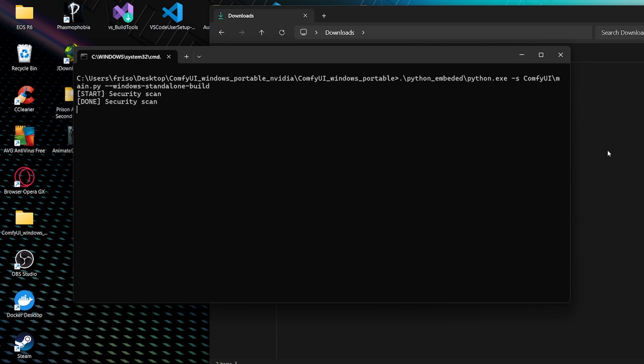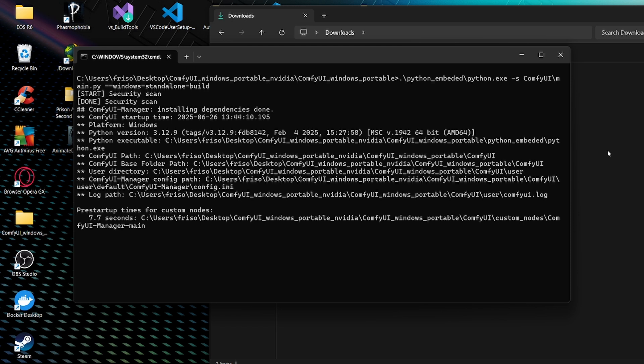You're going to need to have ComfyUI manager installed for this one. I cannot explain everything. So if you don't have it, just look it up online. It's quite easy to do.